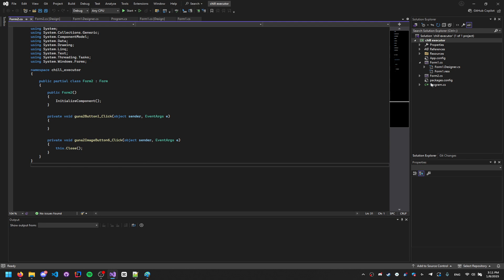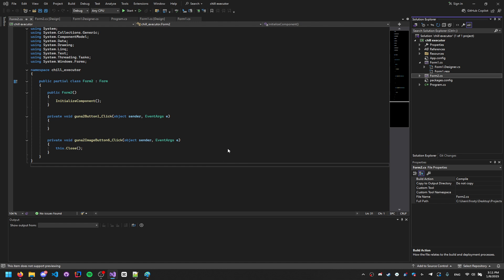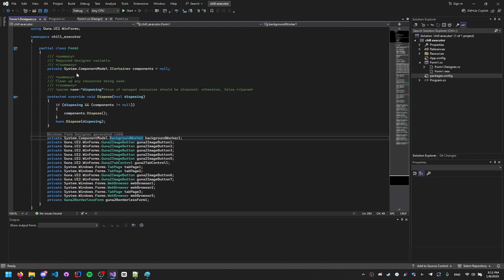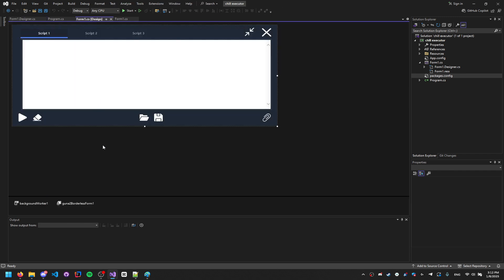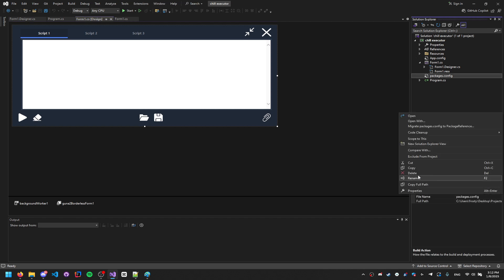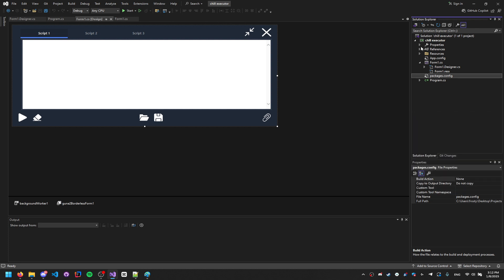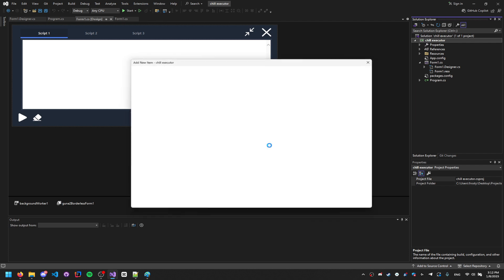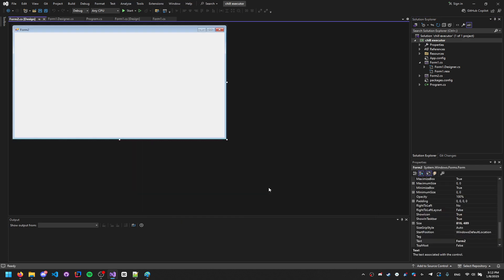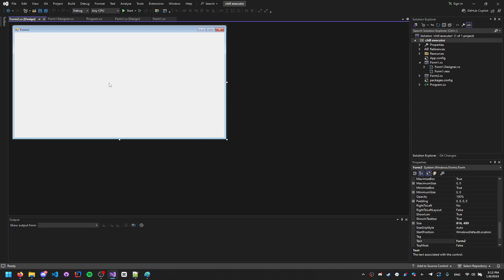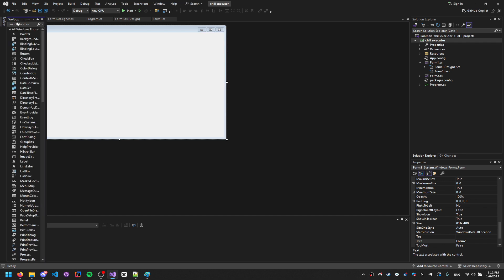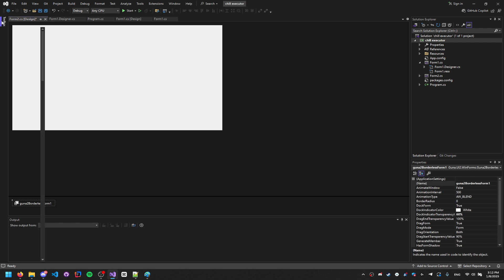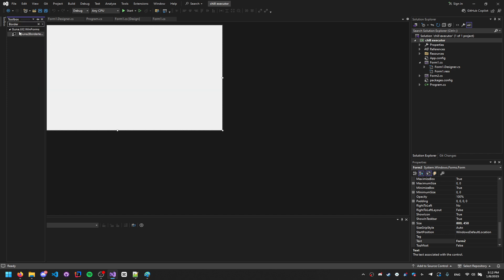In your Visual Studio Code project, you'll see the design view. Don't worry about any extra forms. In Solution Explorer, click on chill executor, right-click, select Add, then choose a Windows Form and click Add. Now we have a new Windows form for our login.